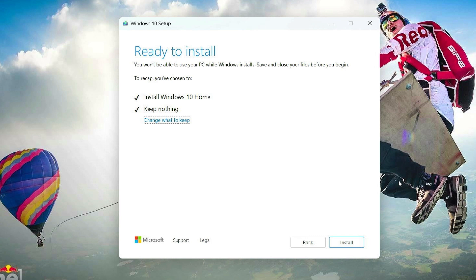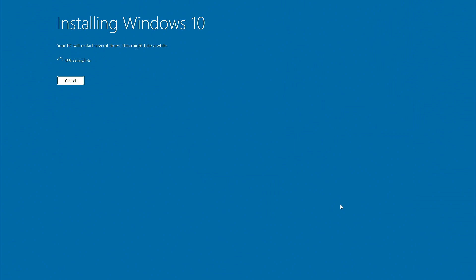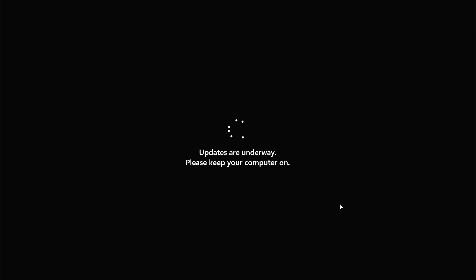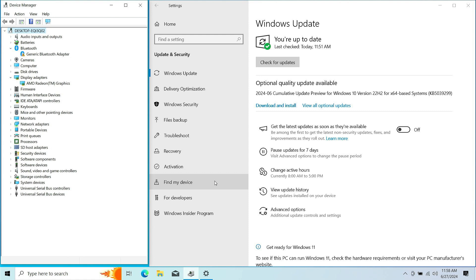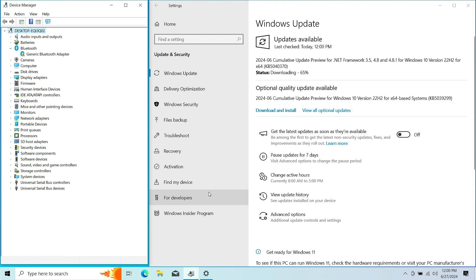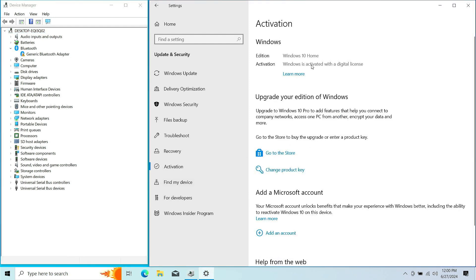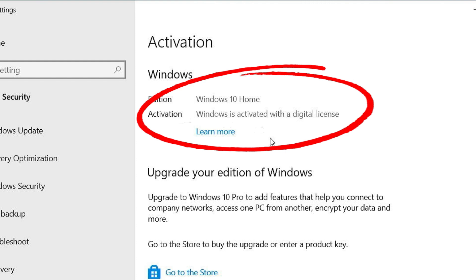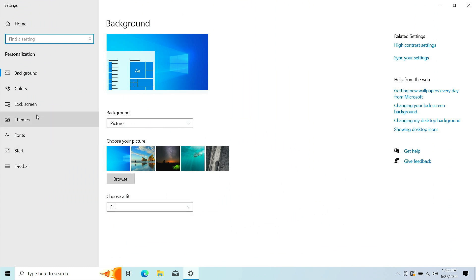You'll get a final confirmation of the settings you wish to install with. Once you're happy with that, click Install and the installation process will begin — sit back and wait. Your computer is going to restart at least once or twice during this process, which is perfectly normal. In just a few minutes you'll start getting the Windows 10 configuration setup. Fill out the information and you're back in Windows 10. Regarding activation — this is a downgrade to Windows 10, but Windows is still activated with a digital license, so there are no issues going from 11 to 10.